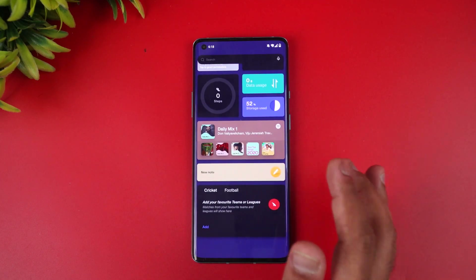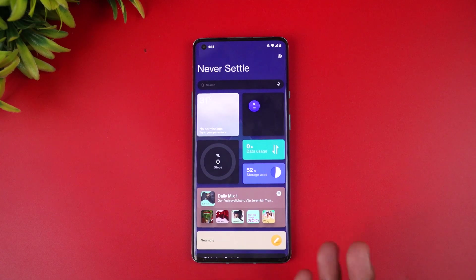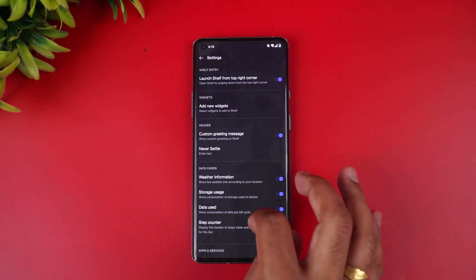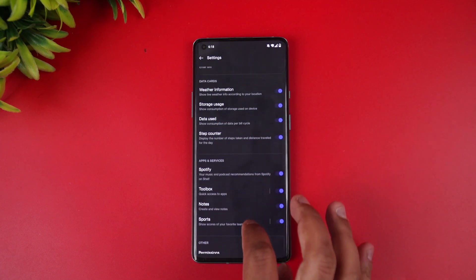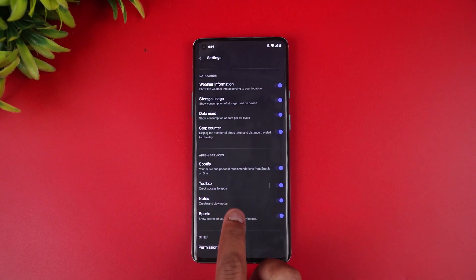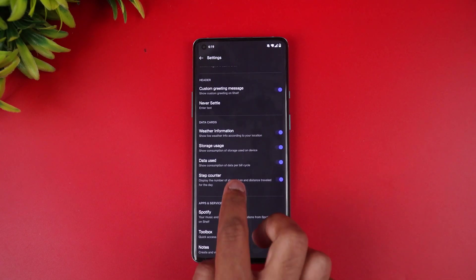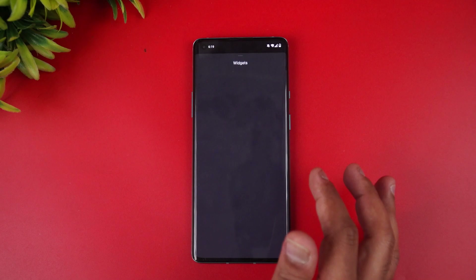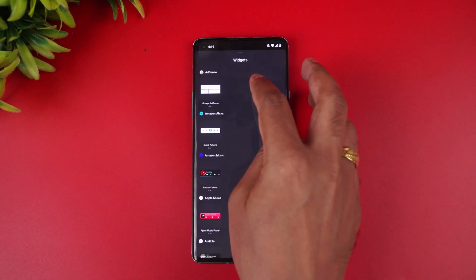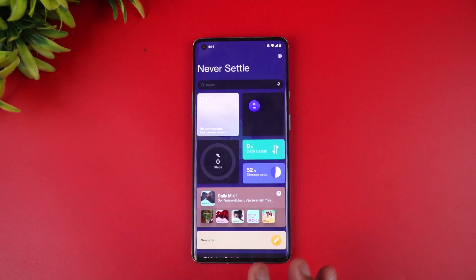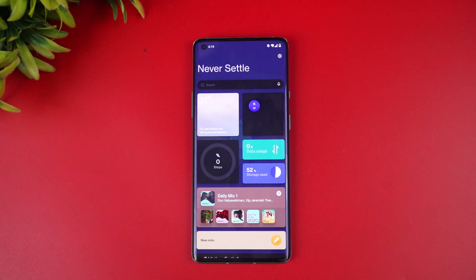You can customize the Shelf from the settings, where you can see new widgets available including Spotify, Toolbox, and sports options. You can also add widgets directly. The new Scout feature is a notable addition to the Shelf in this OxygenOS 12 update.